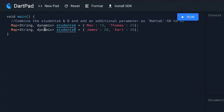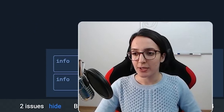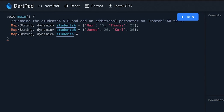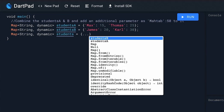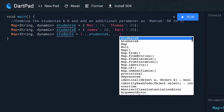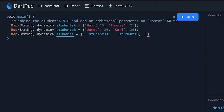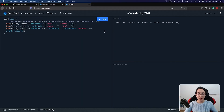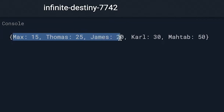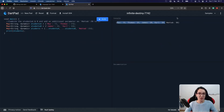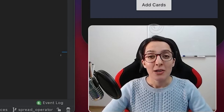In our last example we have two variables of type Map<String, dynamic>. We want to combine students A and student B, and add an additional parameter 'math' as a key with value 50. I create a new variable, use the spread operator for student A, append student B, and then write the key 'math' with value 50. When we print students we see a combination of students A and students B, with our new key-value 'math: 50' appended at the end.